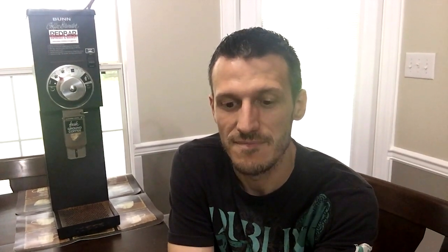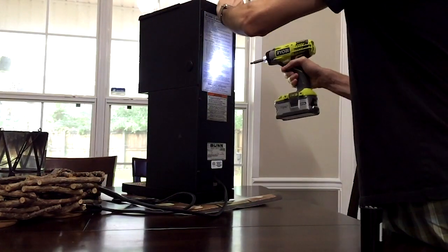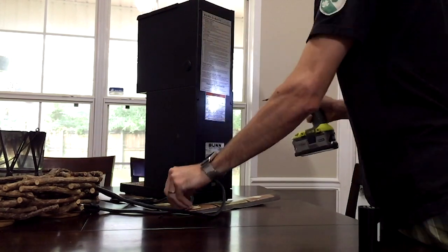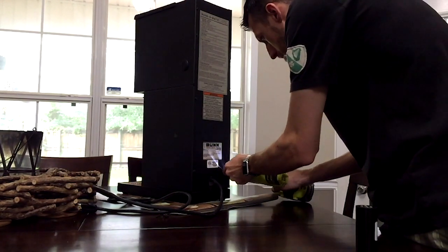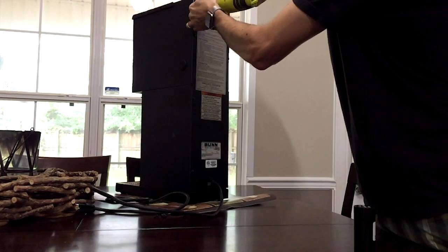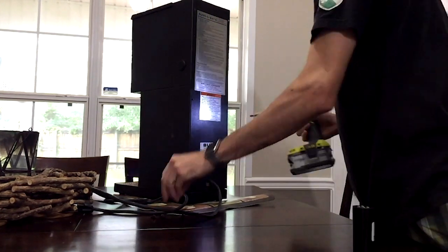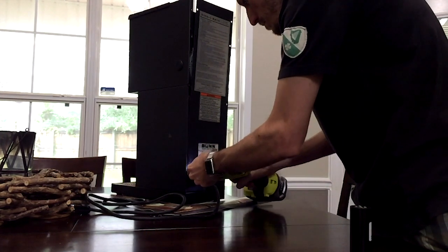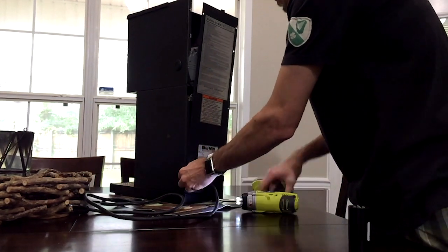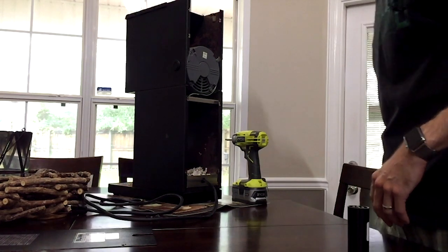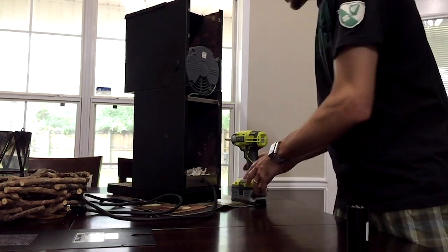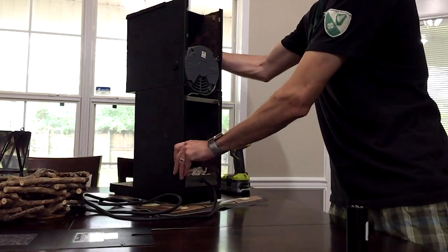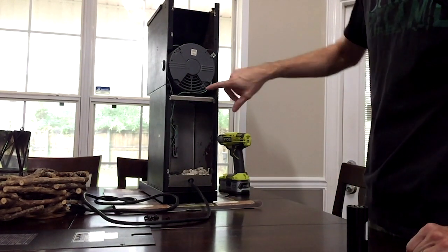First thing I'm going to do is I'm going to remove everything off the back of the machine. So as you can see on the inside of the machine, this is what you see when you get the back off.